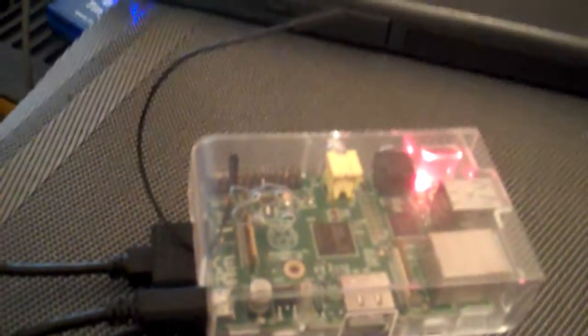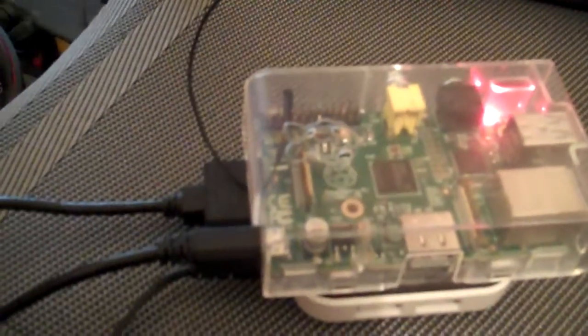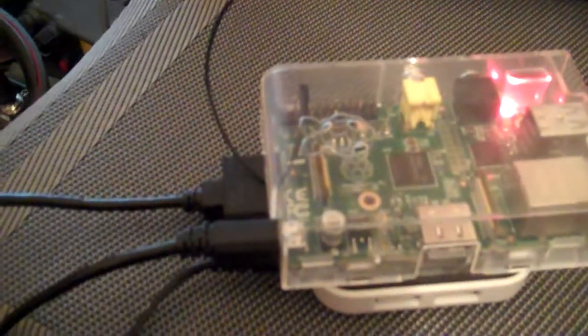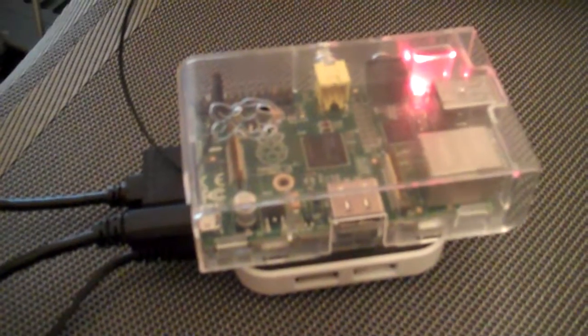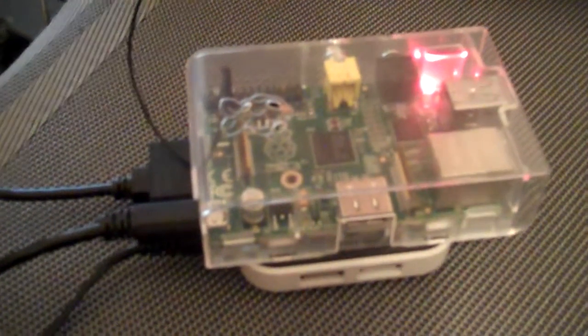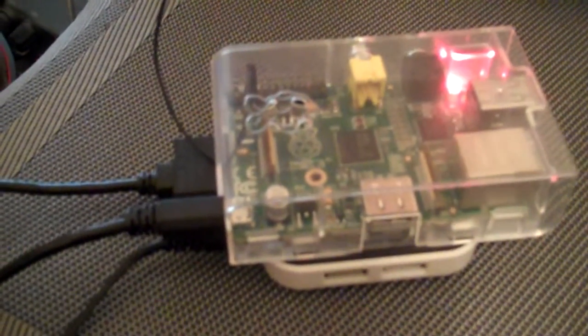But yeah, the FM capability is very neat and totally unexpected. Raspberry Pi - get yours if you can, they're sold out everywhere.